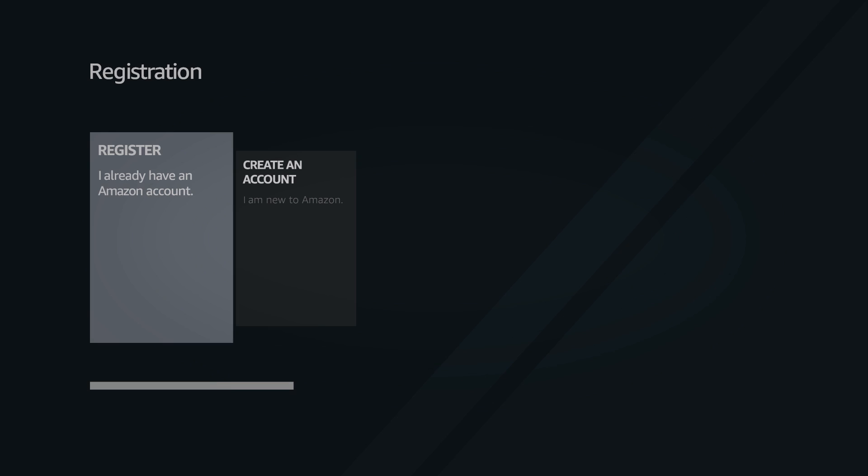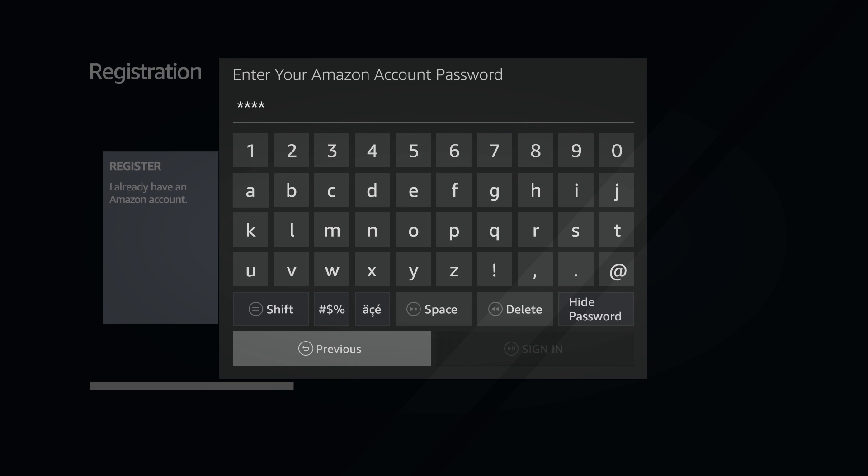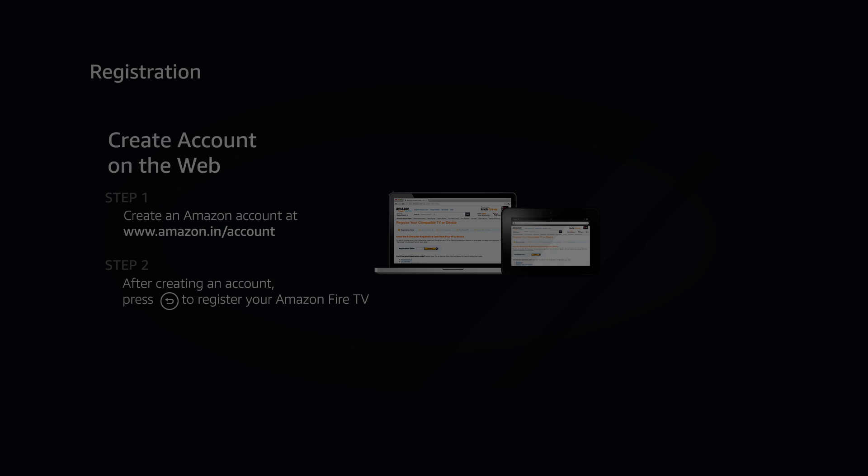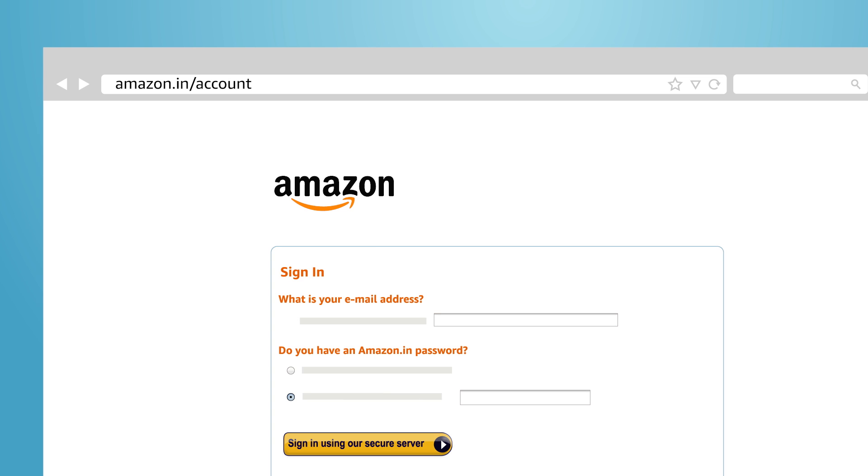Enter your Amazon account information then select Sign In. If you don't already have an Amazon account, you can create one on your computer at Amazon.in/account.